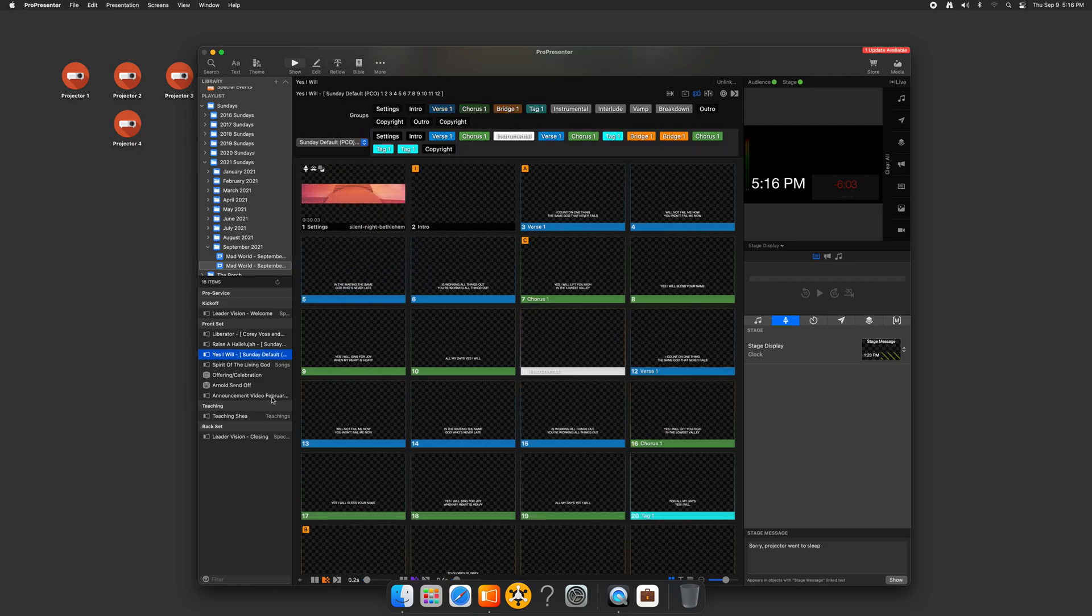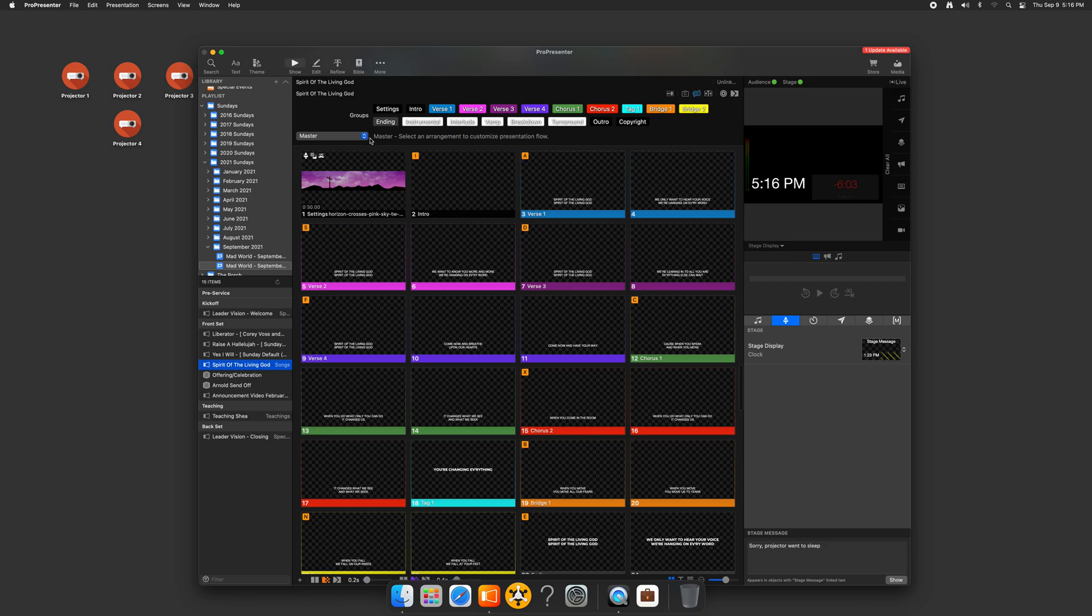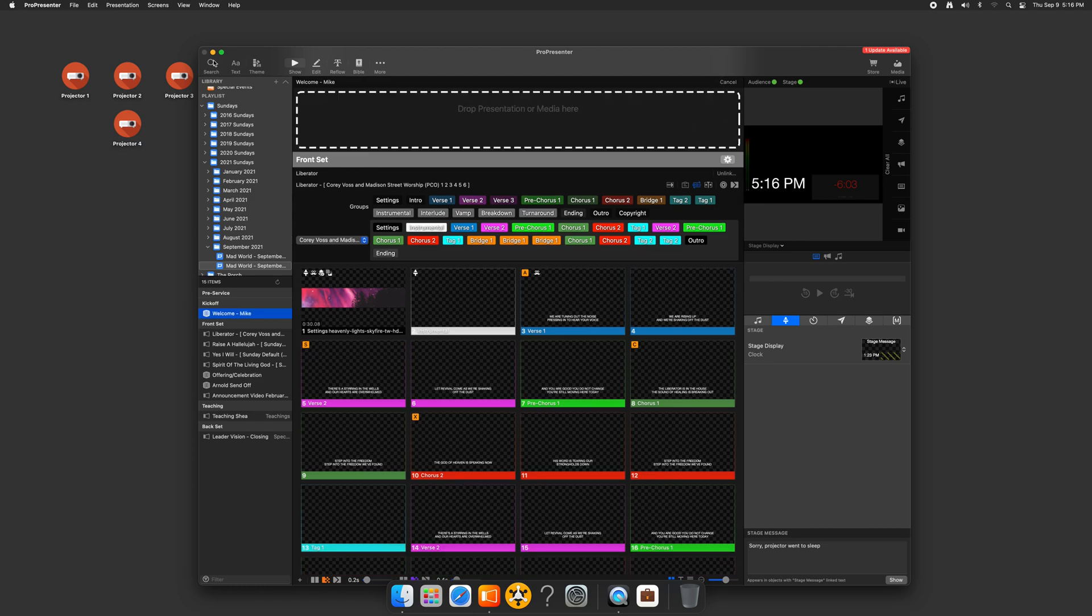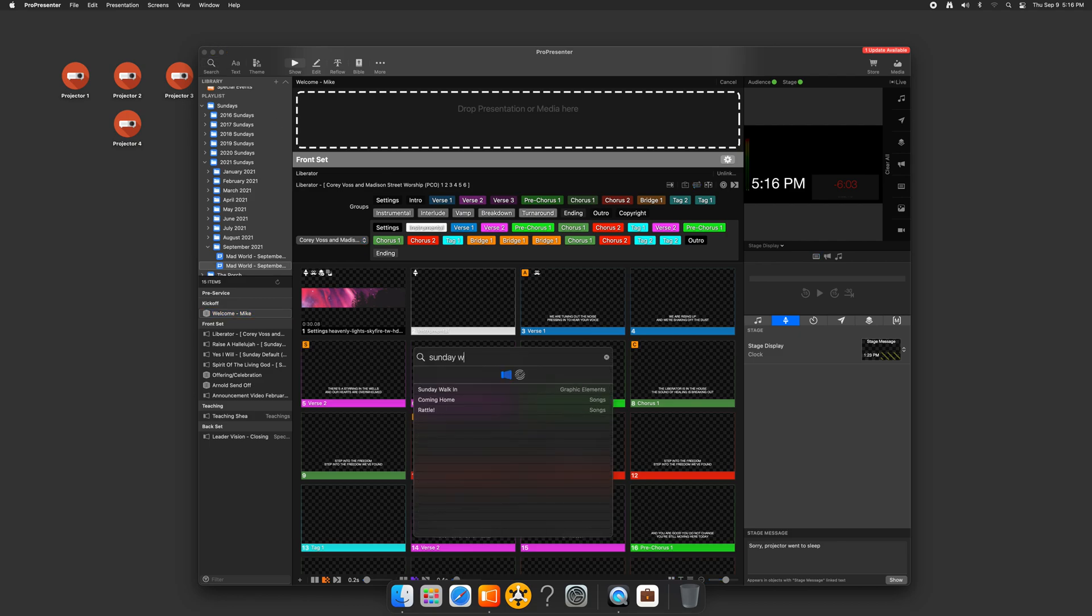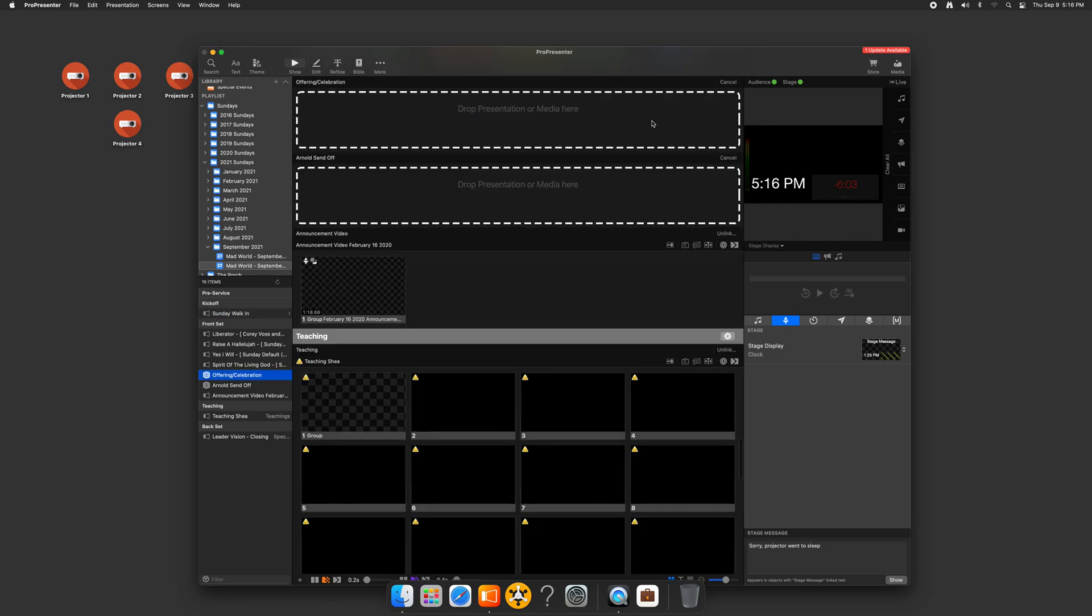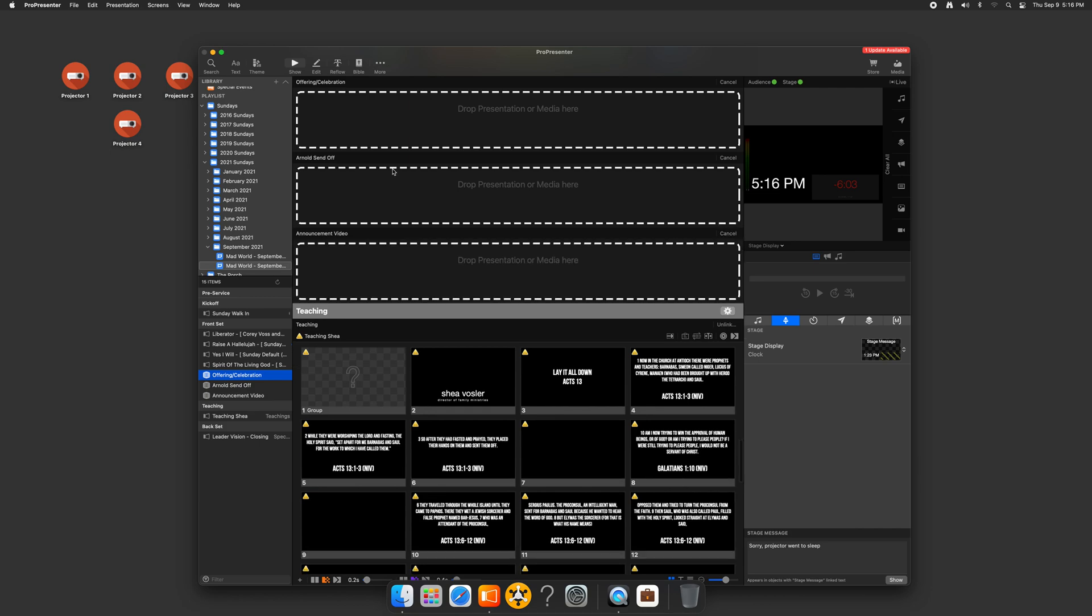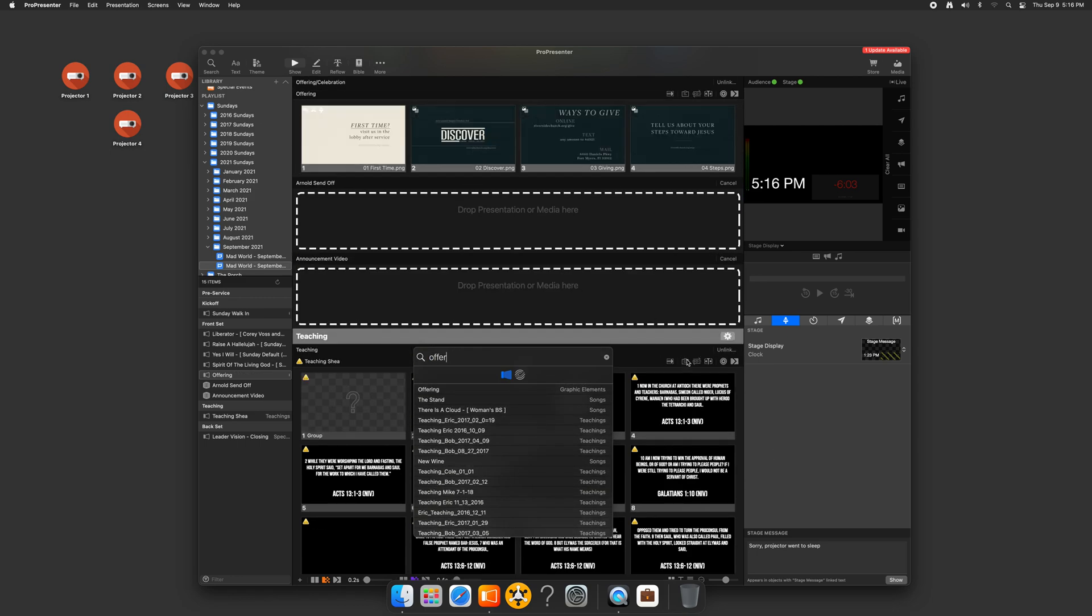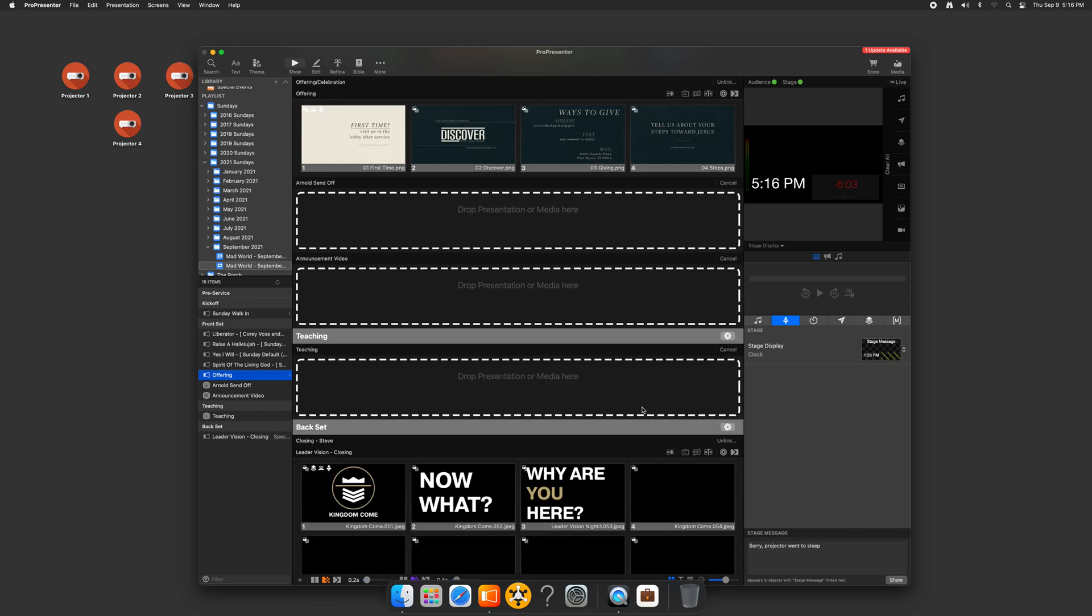So I got four songs. One of the things that it will also do is it will try to match things in your library. It doesn't always work, so we'll go and click unlink on there, and I'm just going to drag in Sunday, walk in, and just drop that there. I'll do the same with offering, and actually do the same with announcements. I'll just grab my offering and drag offering in, and then do the same with teaching, so I'm going to click unlink.